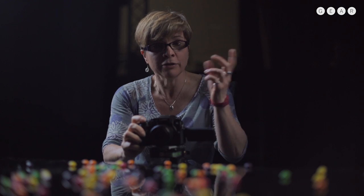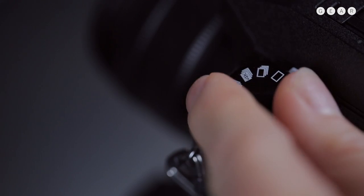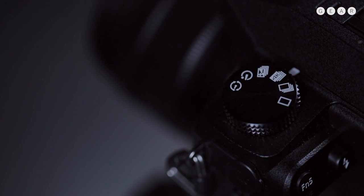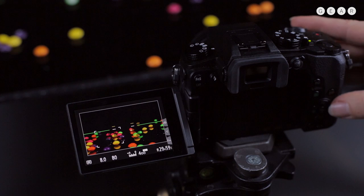But the Panasonic G7 gives you three options of how you record that footage to get the stills that you want. And the first step is to turn the drive mode dial to 4K photo mode.